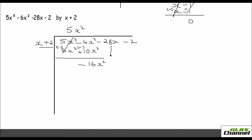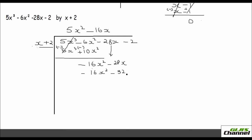Now bring down the next term, which is minus 28x. Here again, how can we make this x into minus 16x squared? You need to multiply x by minus 16x. Multiply the divisor by minus 16x: you get minus 16x squared, and minus 16x times 2 gives minus 32x. Change the sign again for the second line — this becomes positive and this becomes positive. This will get cancelled, and now you have minus 28 and plus 32, so that's a plus 4x.